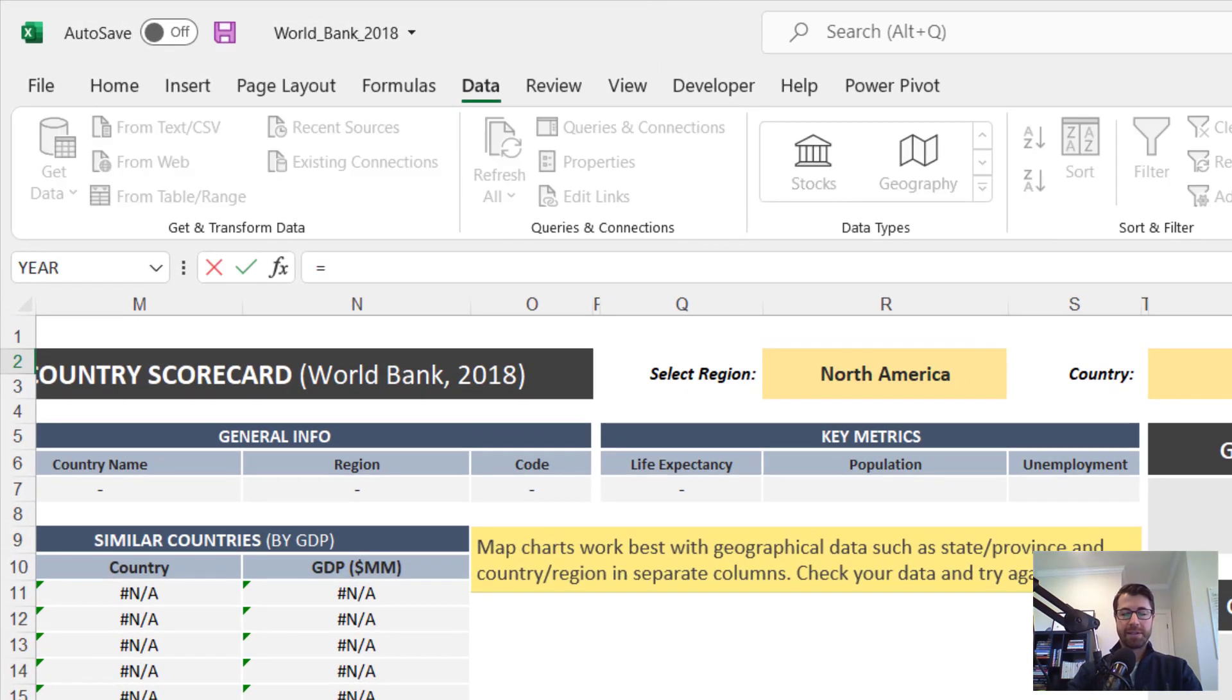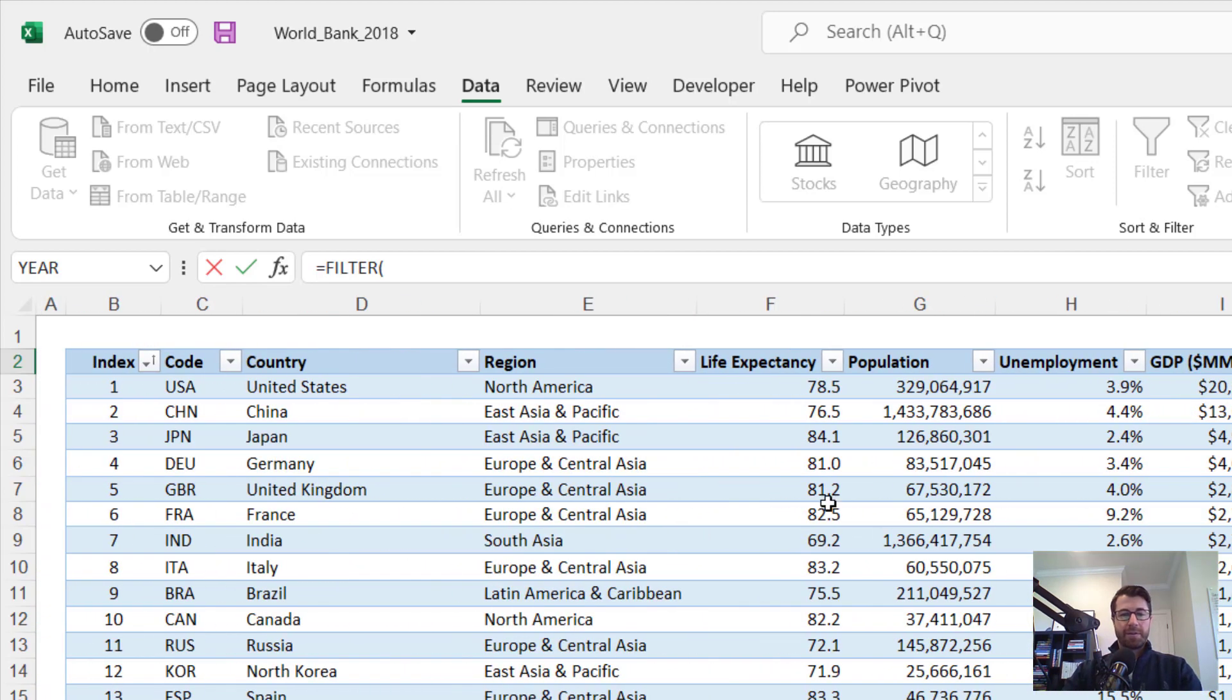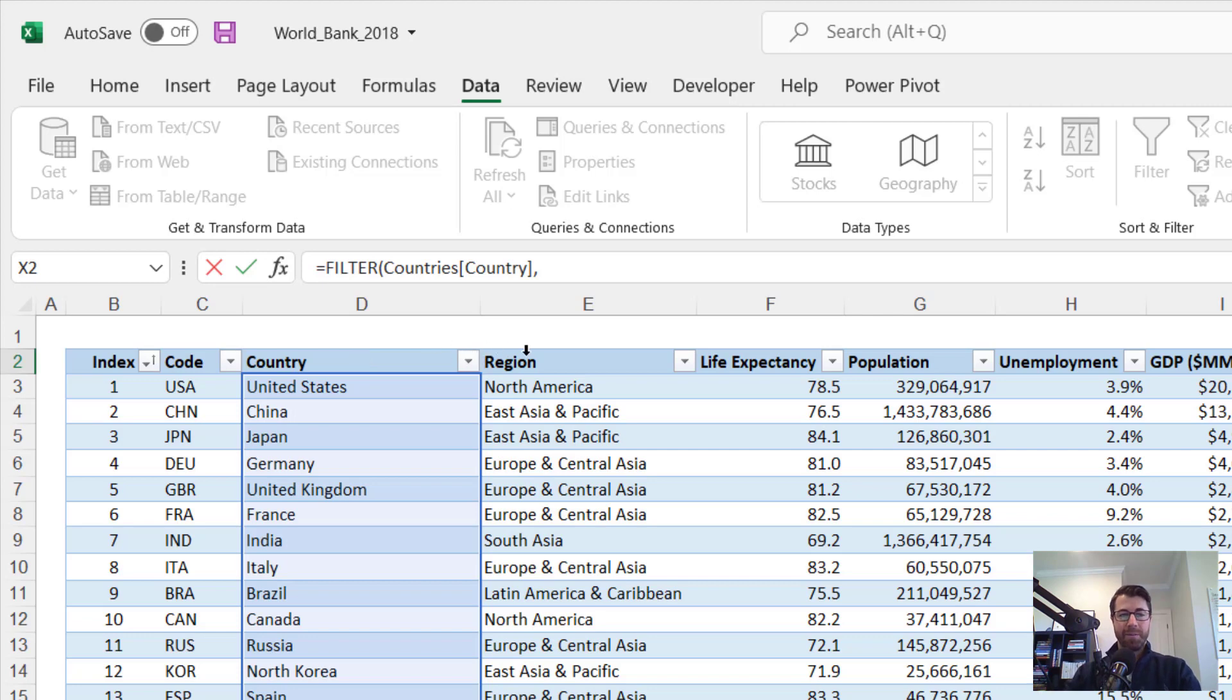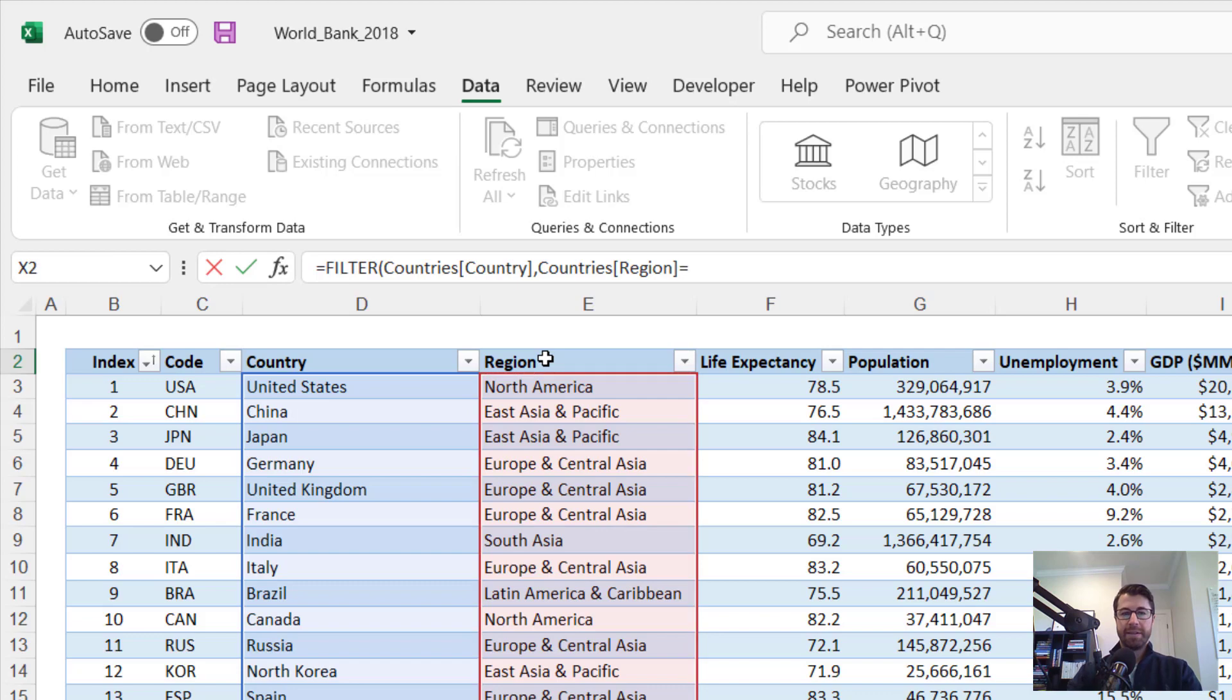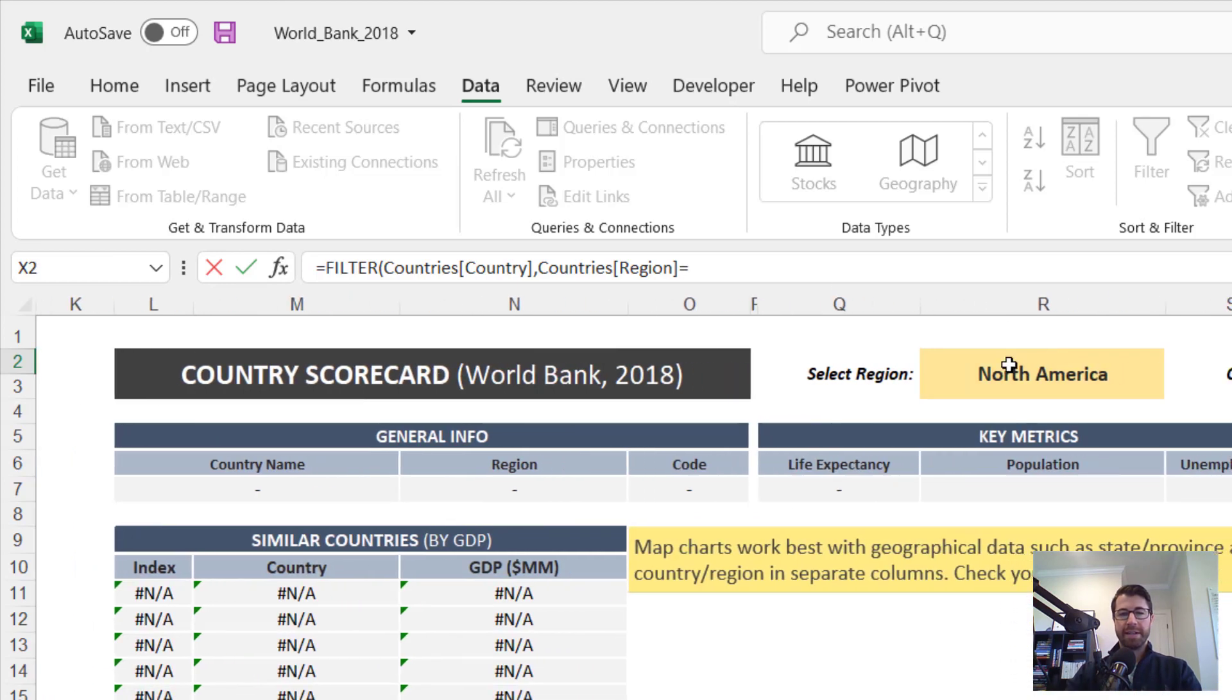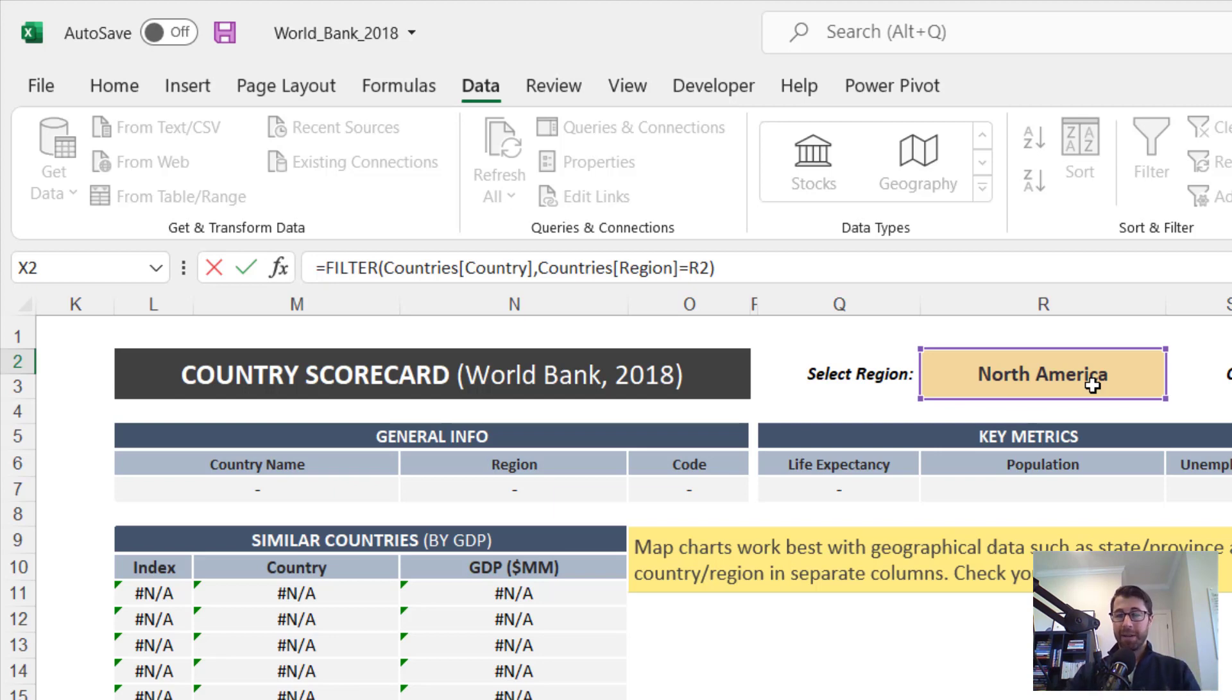So let's go ahead and start with that filter function equals filter. And the values that I want to filter are my countries right here in the country column. And the criteria that I want to filter on are basically cases where the region right here in column E is equal to whatever I've selected in that first dropdown R2. Okay. I can close the parentheses that wraps up our filter function, but we're not done yet.